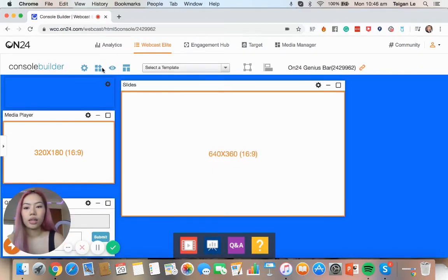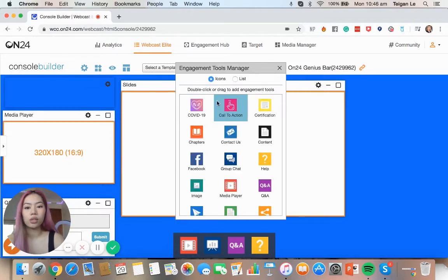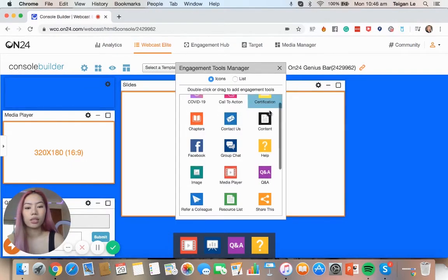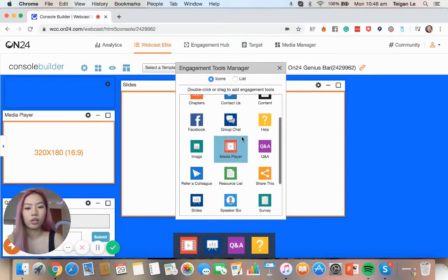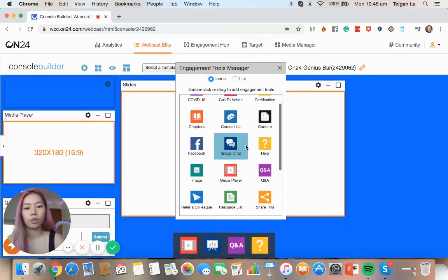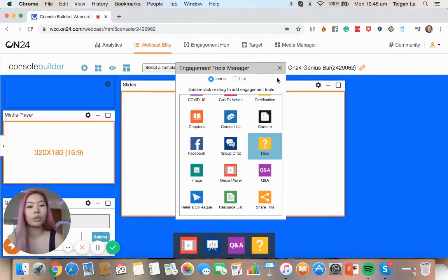The next thing we've got is the engagement tools. So this is just any other ones that are relevant to you. You can put group chat, help, anything you want to add or take out.